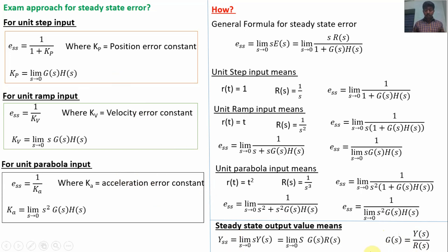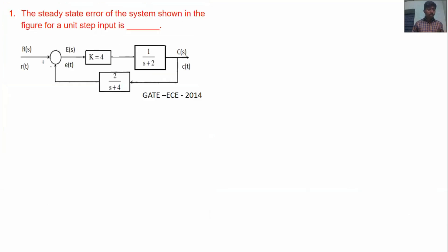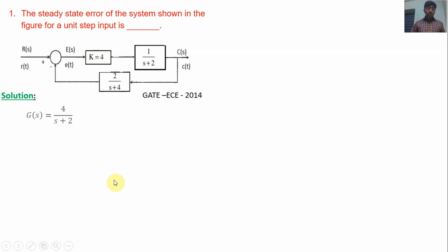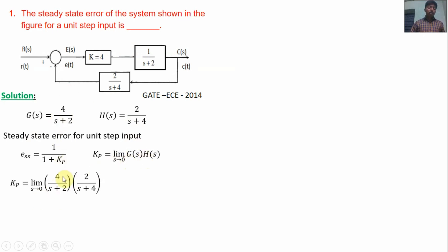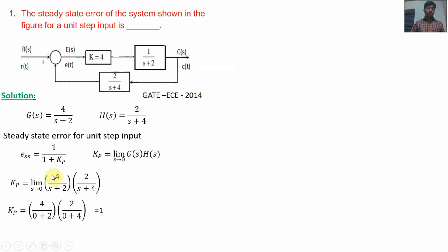Now we will solve previous year questions. This question is from GATE EC 2014. The objective is to find the steady state error for unit step input. The two blocks are in series, so G(S) = 4/(S+2). For unit step input, E_ss = 1/(1+Kp). Kp = limit S→0 of G(S)·H(S) = [4/(S+2)]·[2/(S+4)] at S=0, which gives Kp = 1. Therefore E_ss = 1/(1+1) = 0.5. This is the answer.